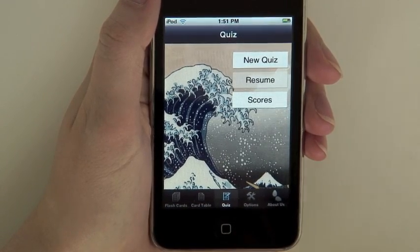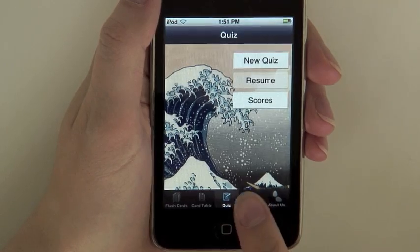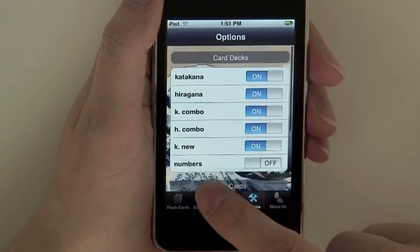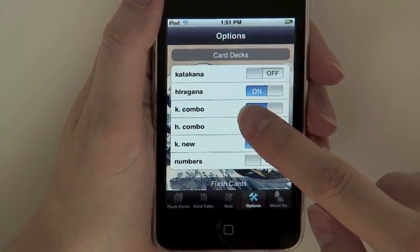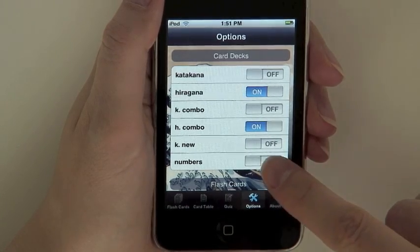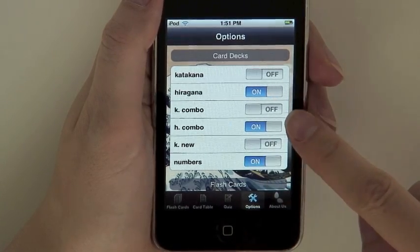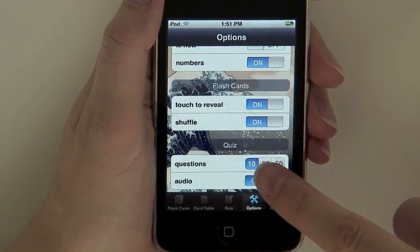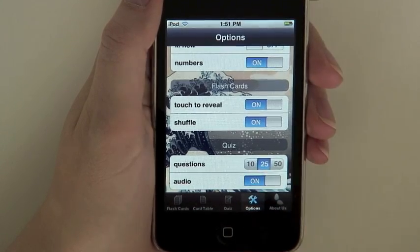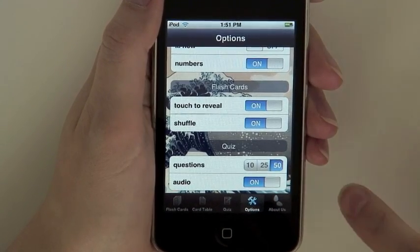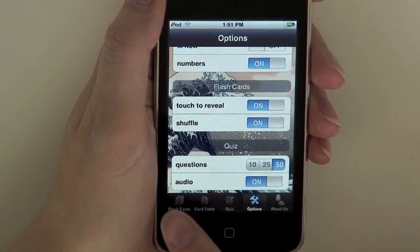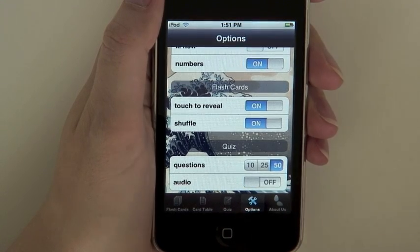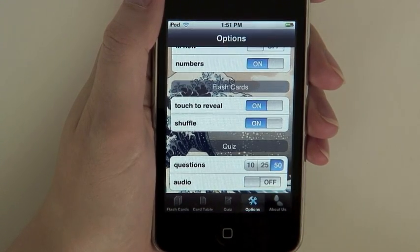We have also included options to allow you to customize your quizzes. First, you can choose the card decks you will be tested on, since the questions will only address the decks that are selected in the options view. Second, you can select the number of quiz questions — between 10, 25, and 50. And third, you can turn off audio questions if it is not convenient for you to use audio while taking the quiz.